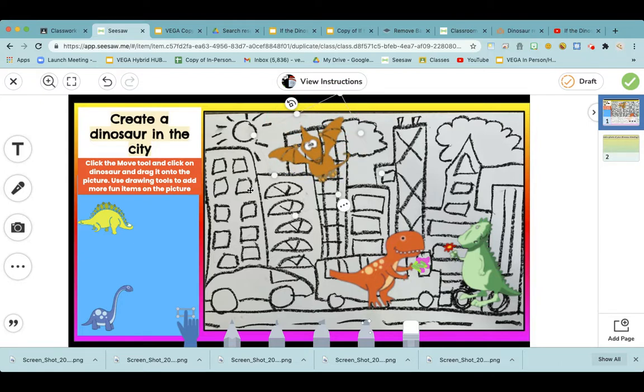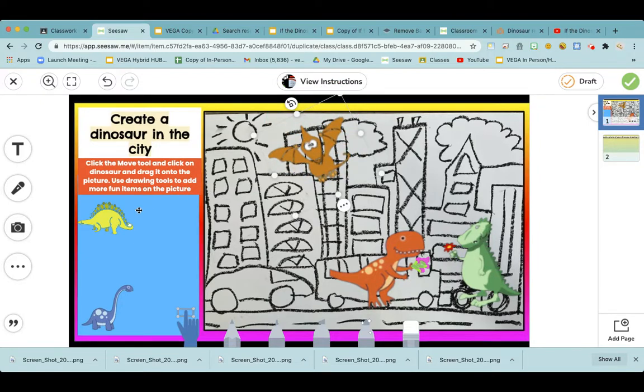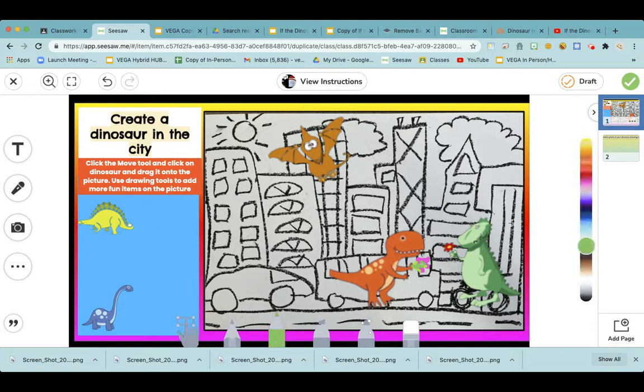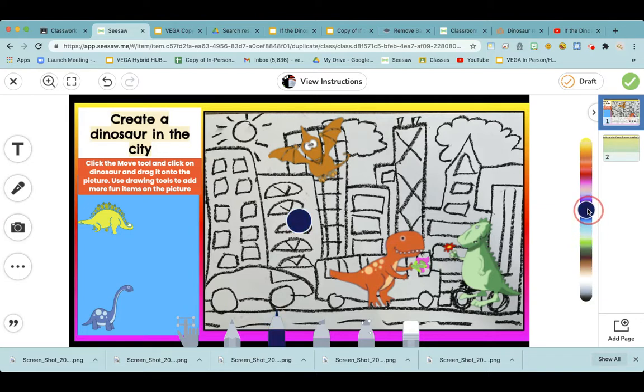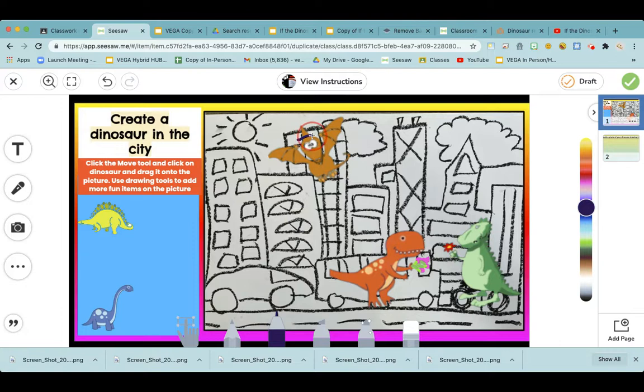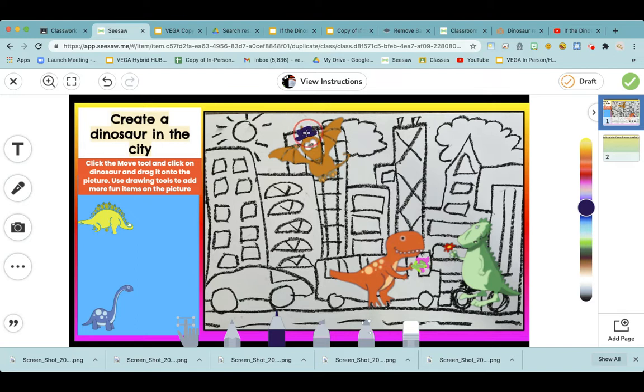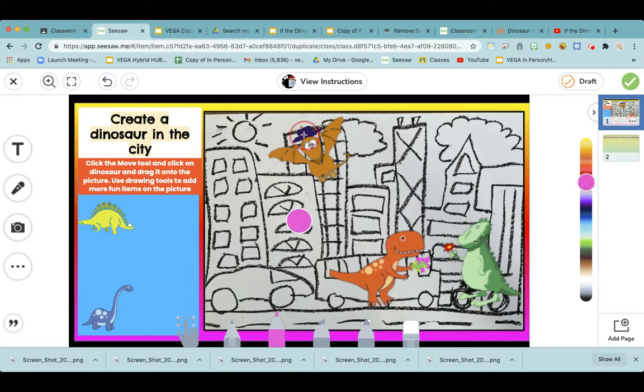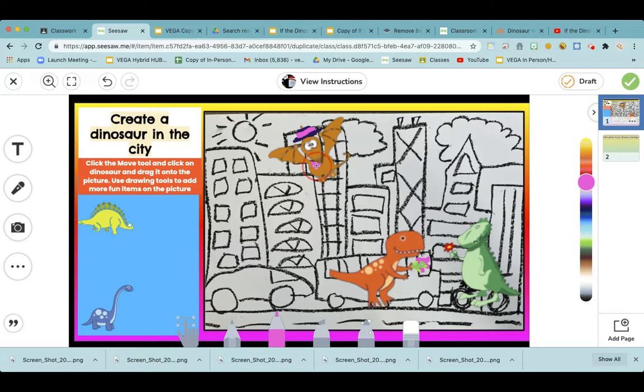But I might take another marker and put something on his head. So maybe he's wearing a hat, covering his little pointy head, but there's a hole cut out for it. Oh wow! Look at that! It's like a top hat. Change the color a little bit.